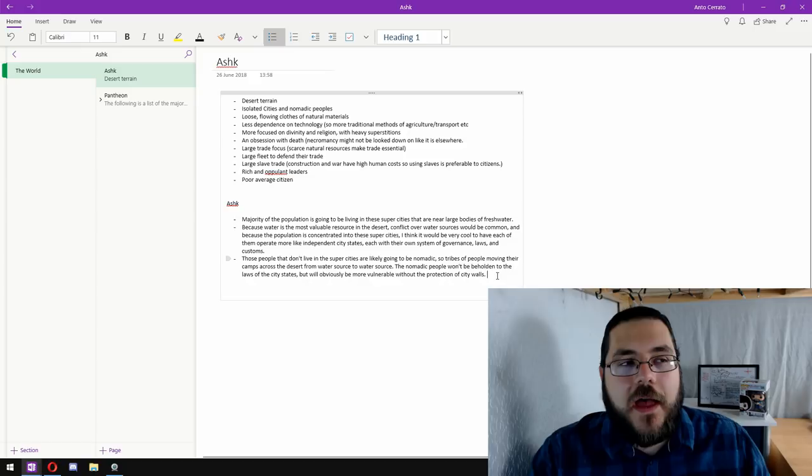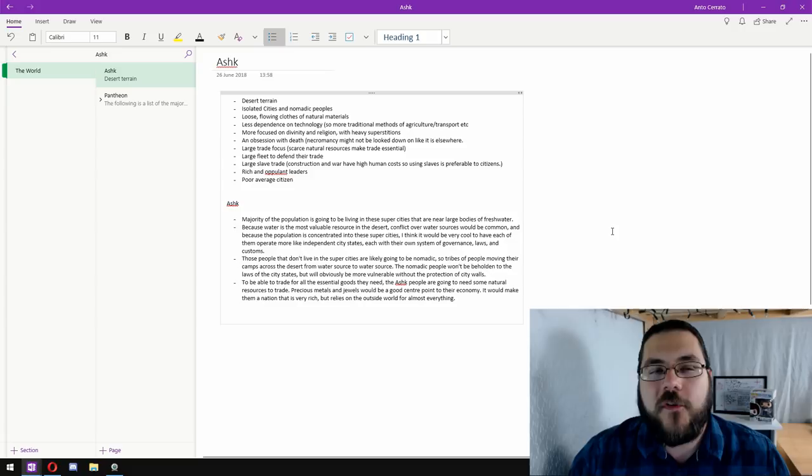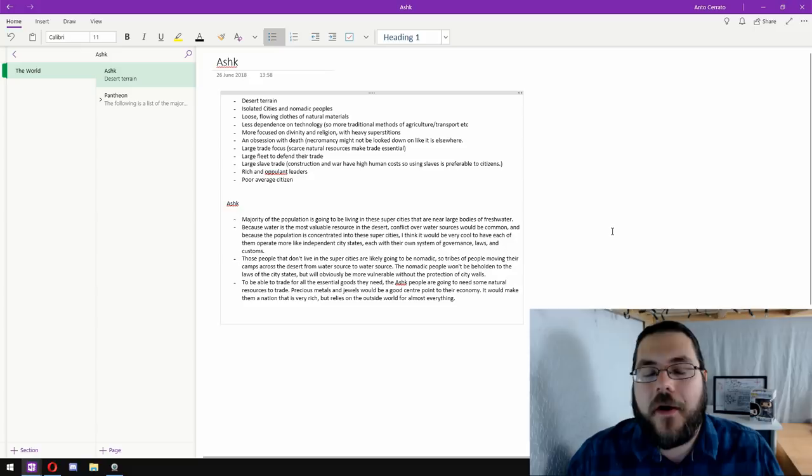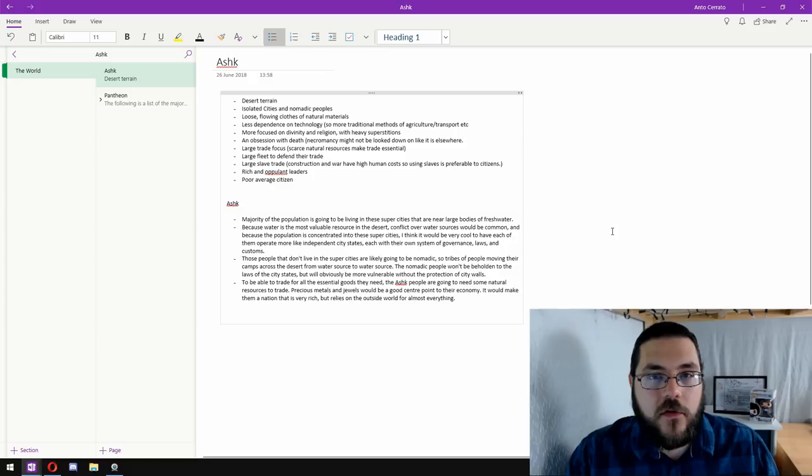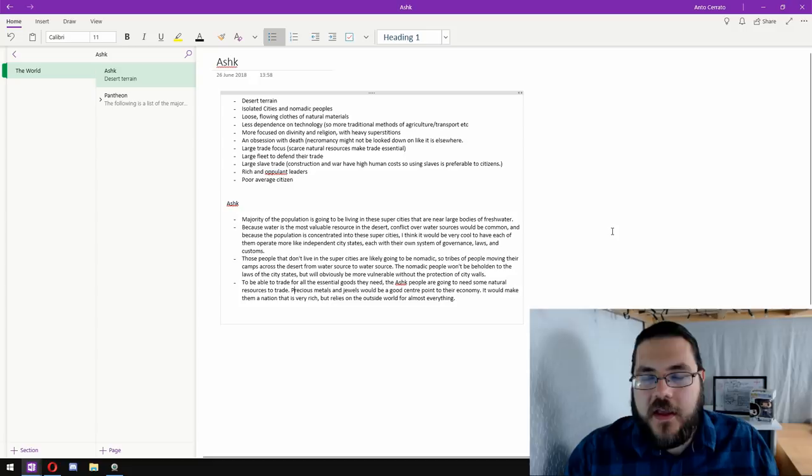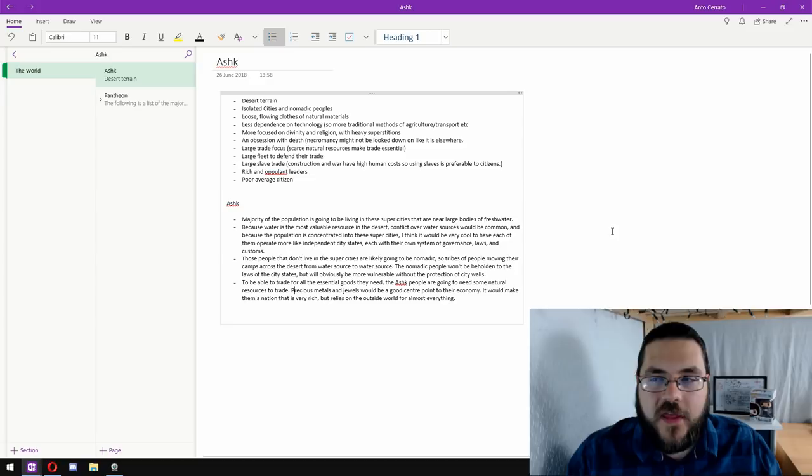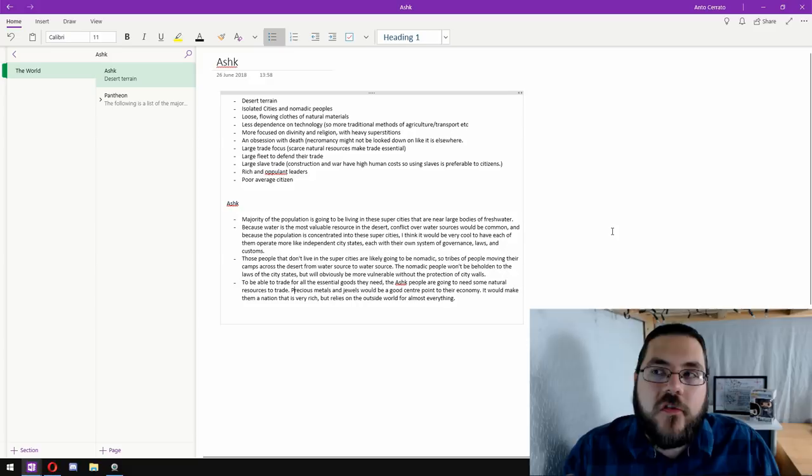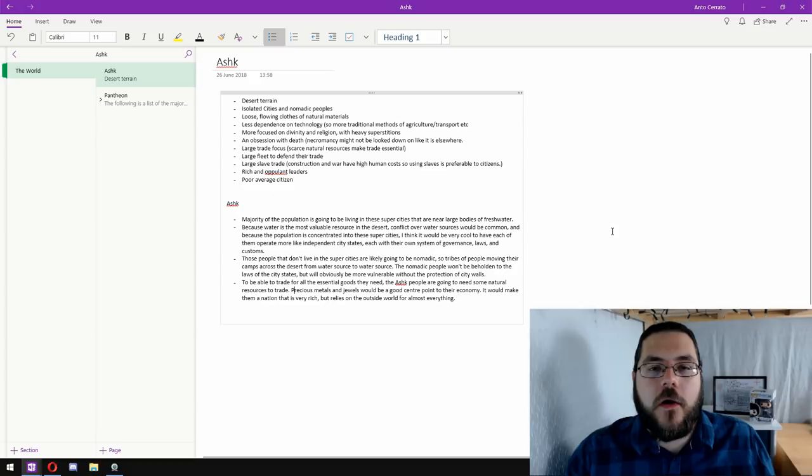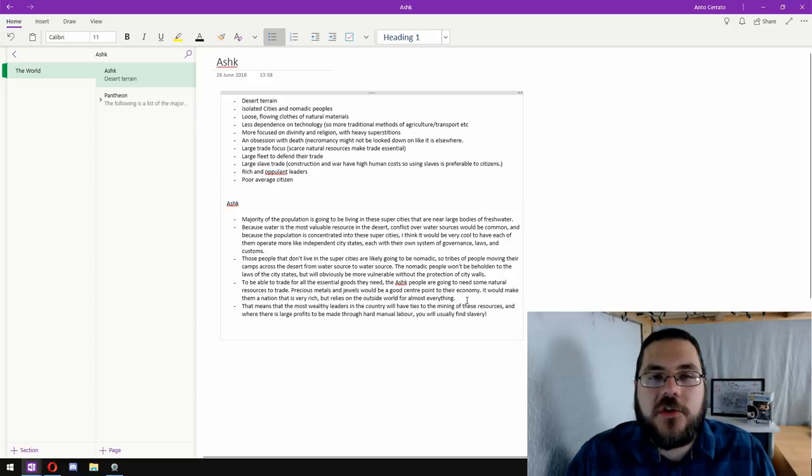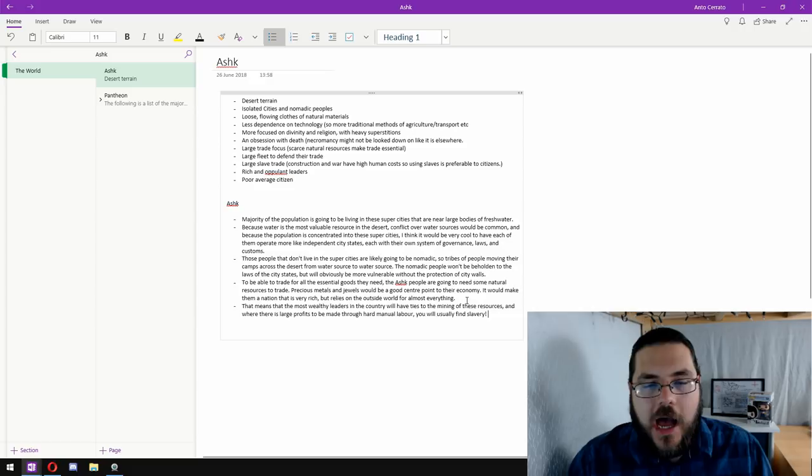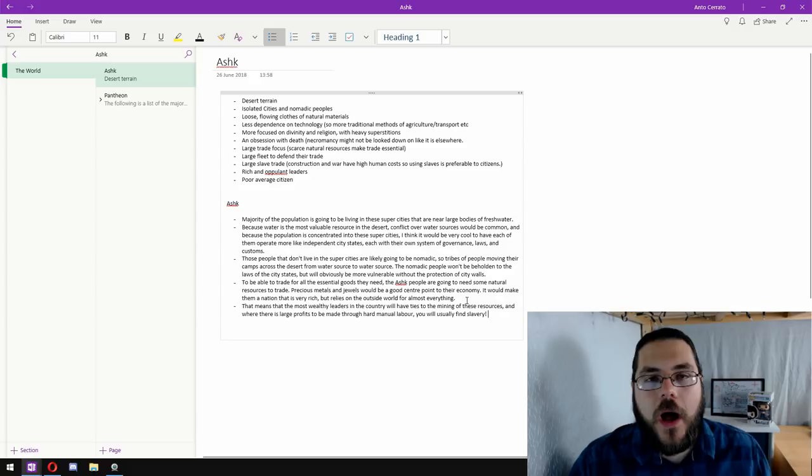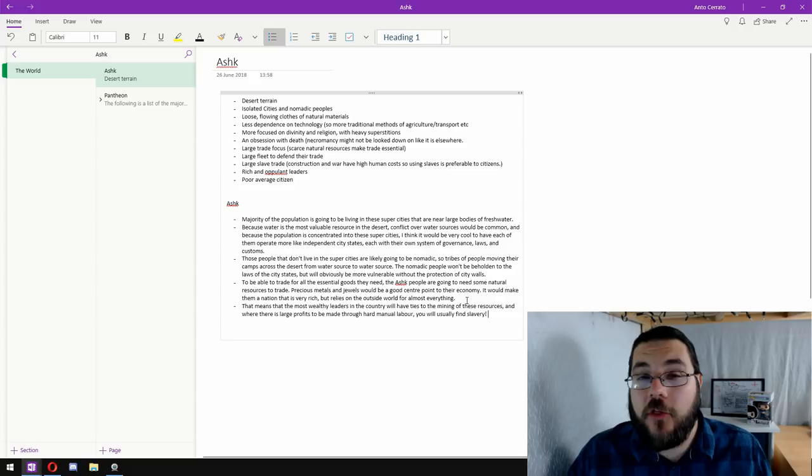So to be able to afford all of the goods and materials that they would need to survive as a nation, Ashk is going to have to have some sort of exportable good, something to drive their economy. And I think it'd be really cool if we had that be precious metals and jewels, things that are utterly useless in terms of surviving the day-to-day, but that they can export to other nations and make certain elements of the population very, very rich through their trade. But without that trade, the country would come to a grinding halt. So if the economy is driven by precious metals and jewels, someone needs to mine those things. And I think that's where a good portion of our slave labor is going to come in, because why have your citizens, why pay someone to mine your wealth when you could have slaves do it?